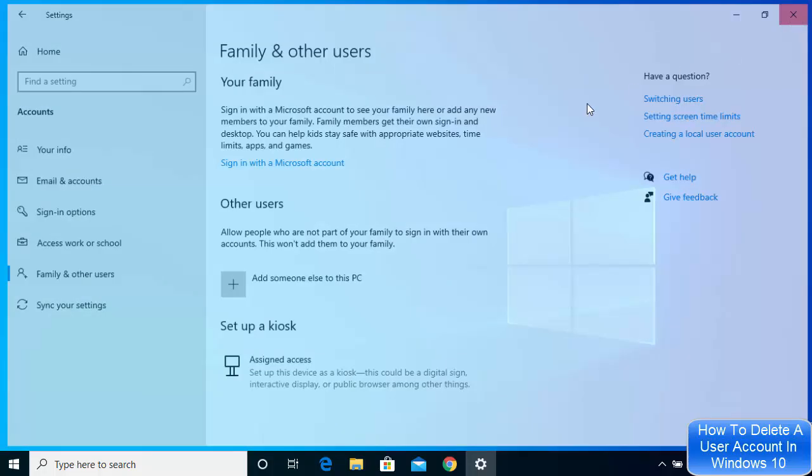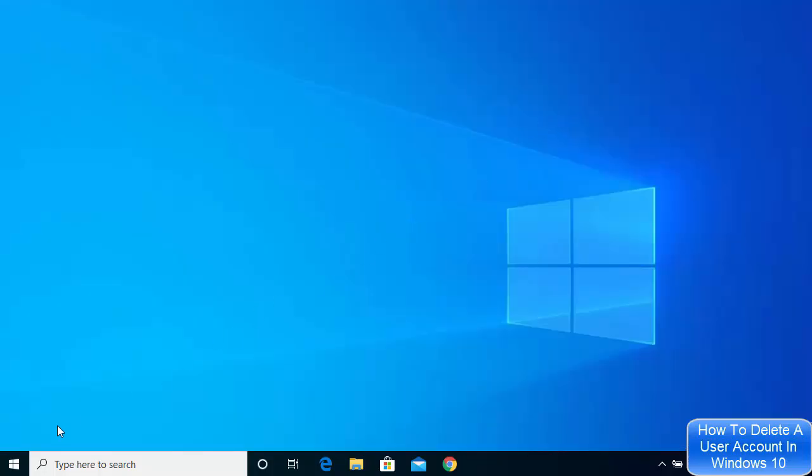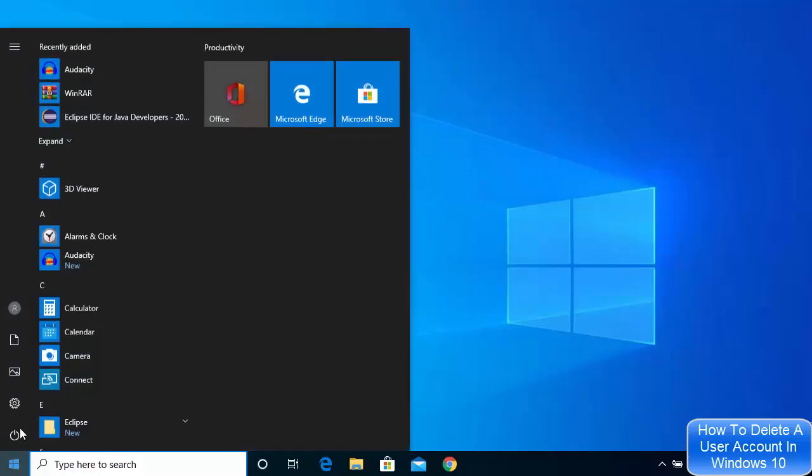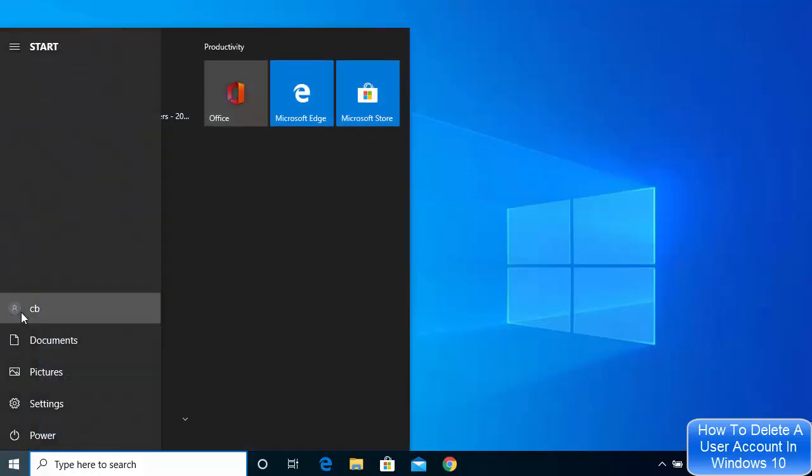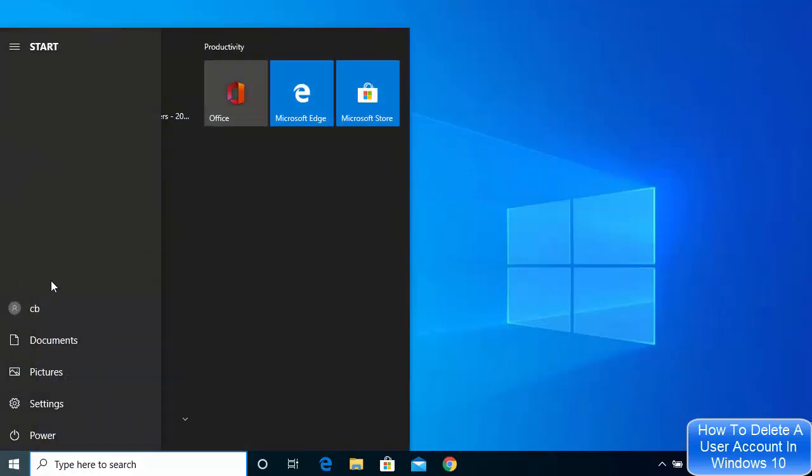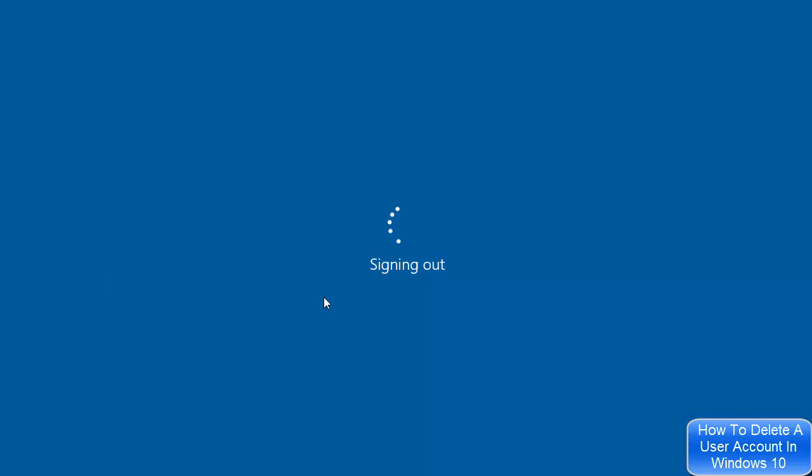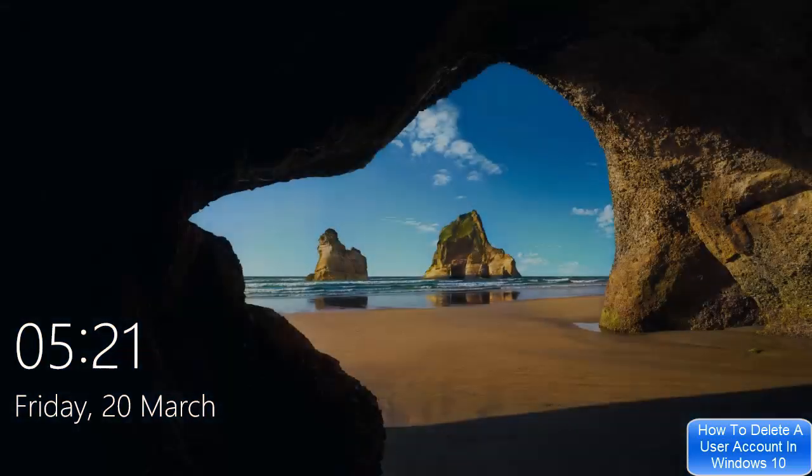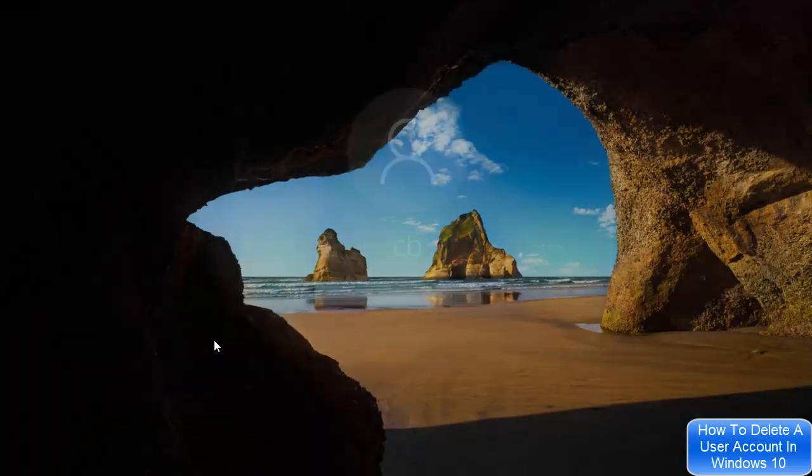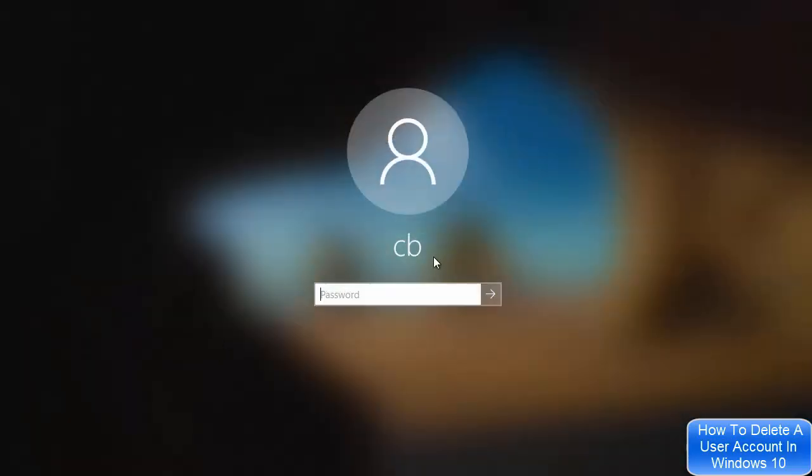We can also verify when we log out. I'm going to sign out from this user account. Once I sign out, I can see there is only one user, which is the admin user account, that remains here.